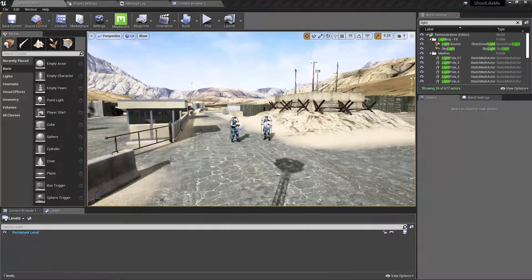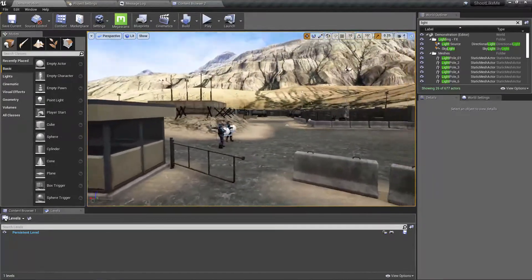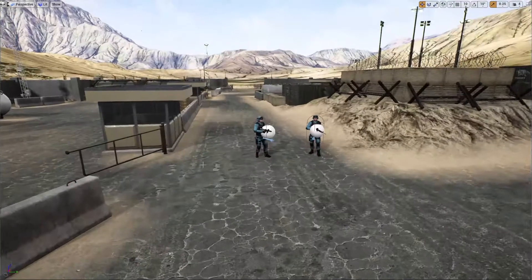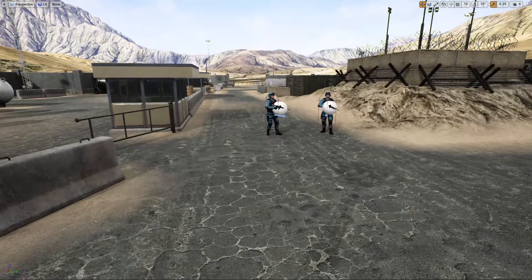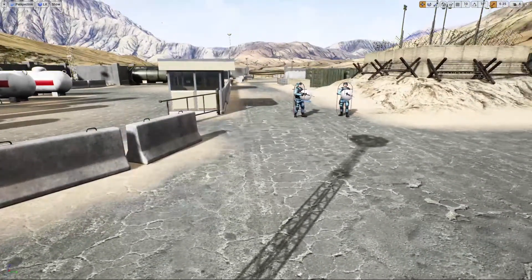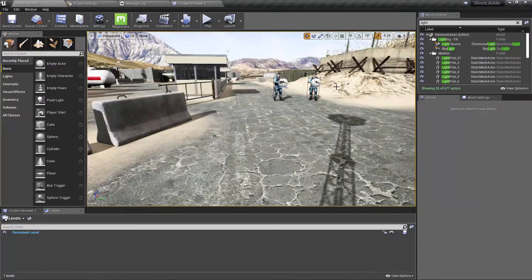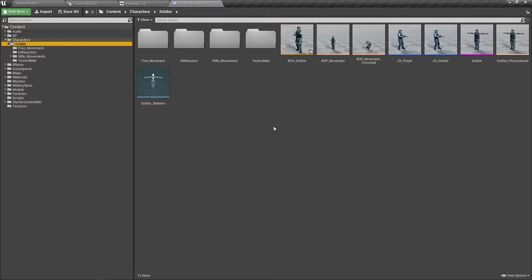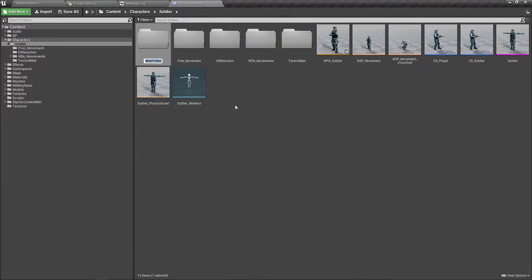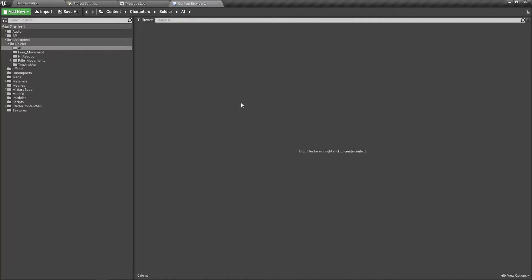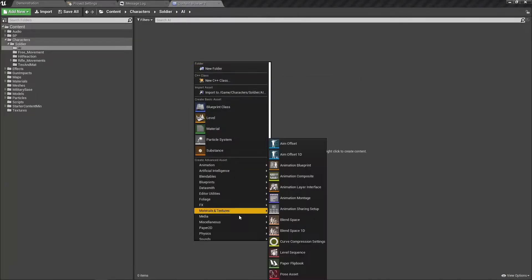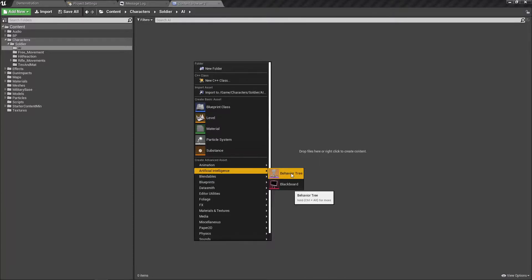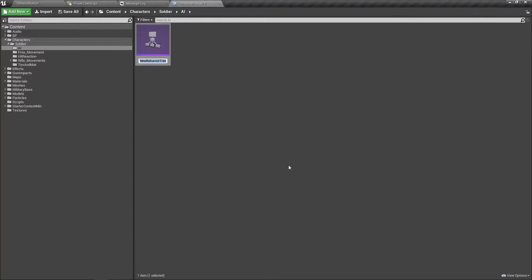Alright, let's start working on the enemy AI. First, let's go to the soldier folder and create the code for the AI. Let's create a behavior tree — let's call it bt_soldier.